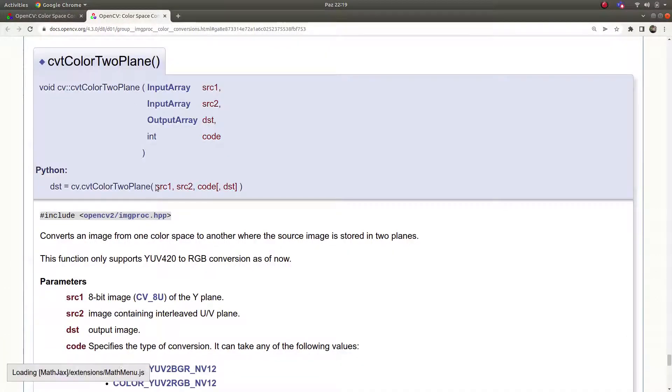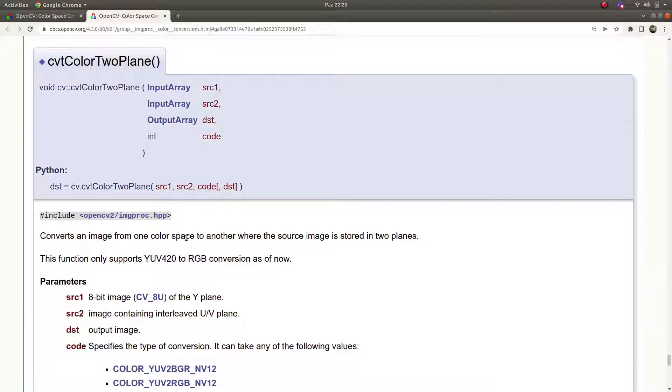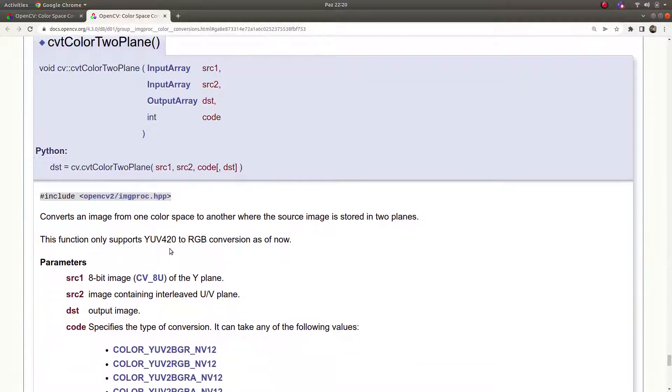This function is a less known function, also a newer function for OpenCV we can say. In the older version of OpenCV you will not be able to see this function. But this does not make it an unimportant function, this is an important function.